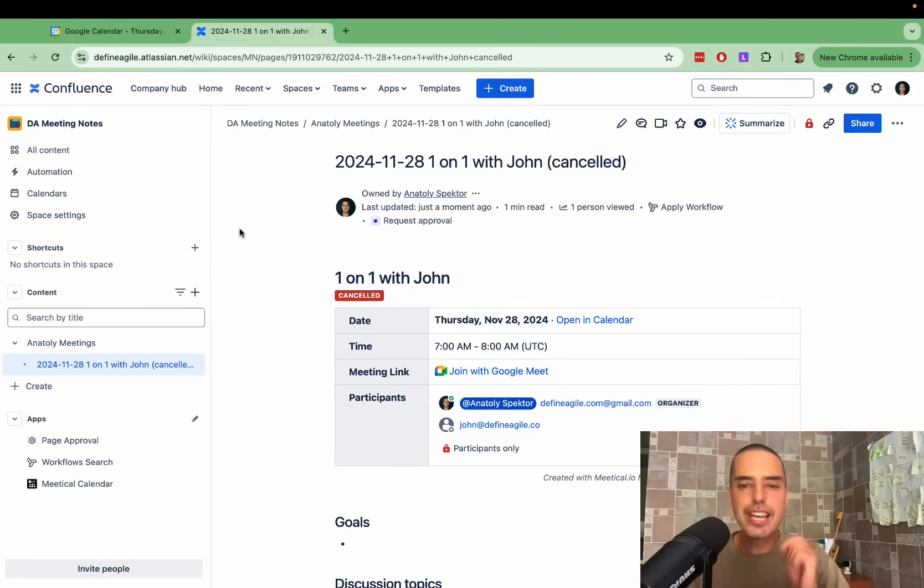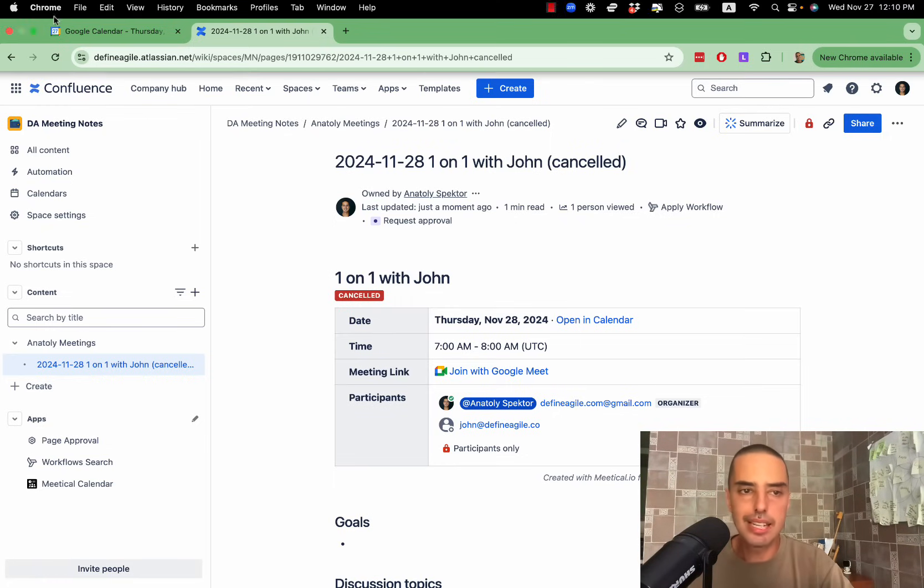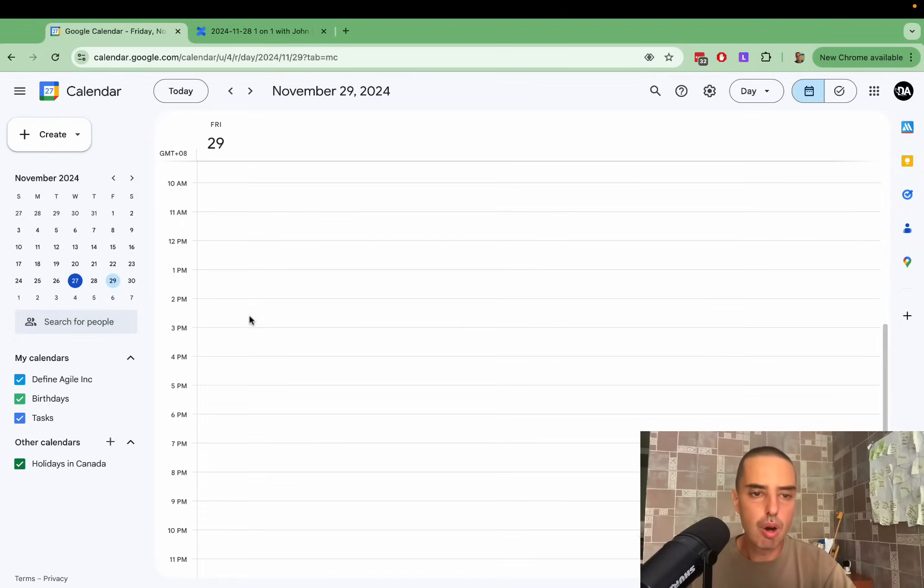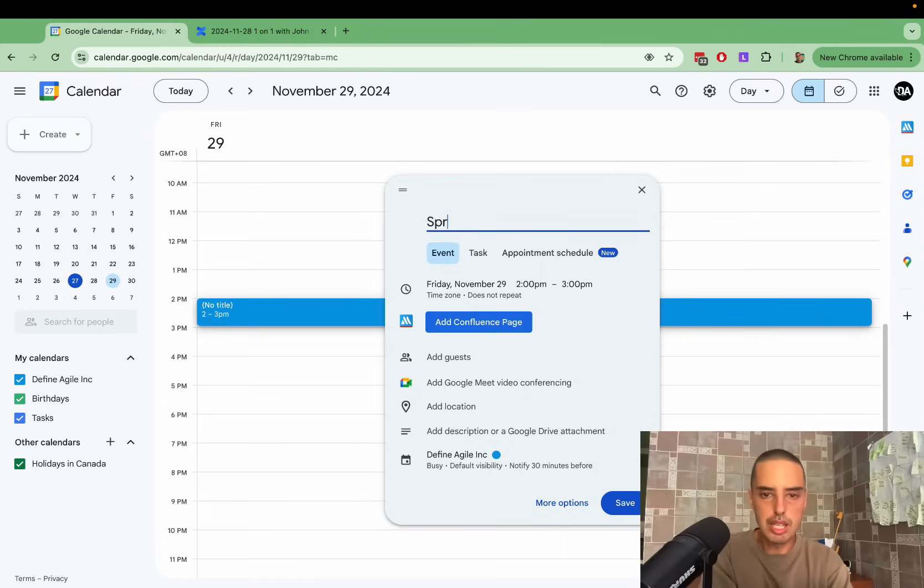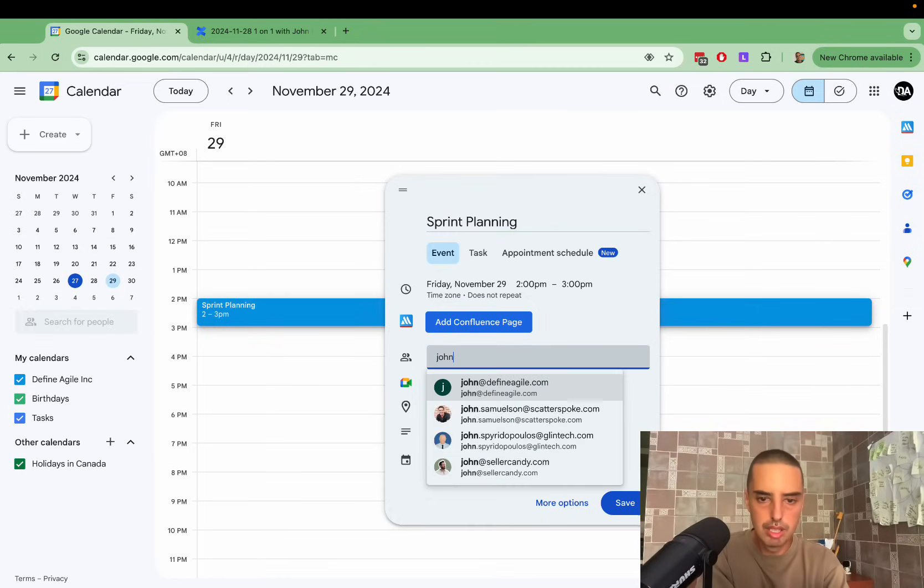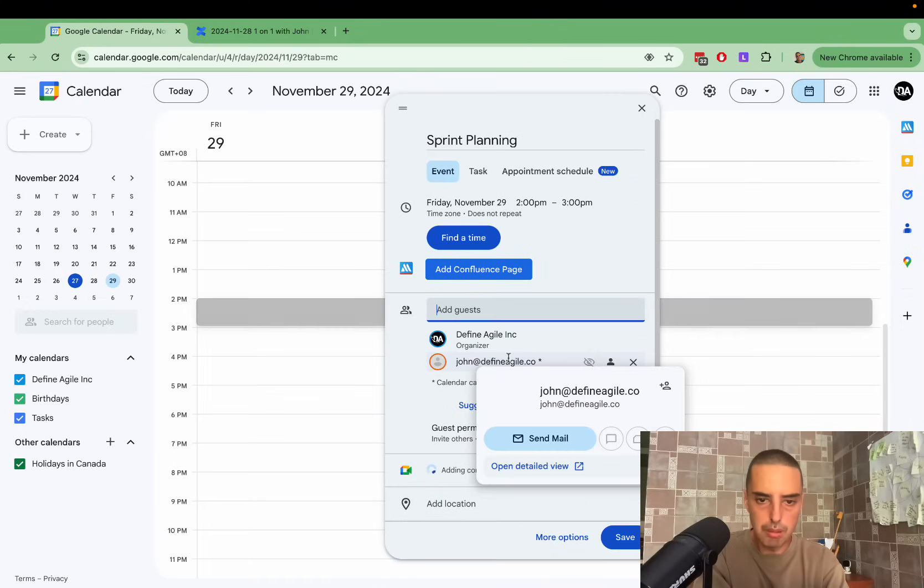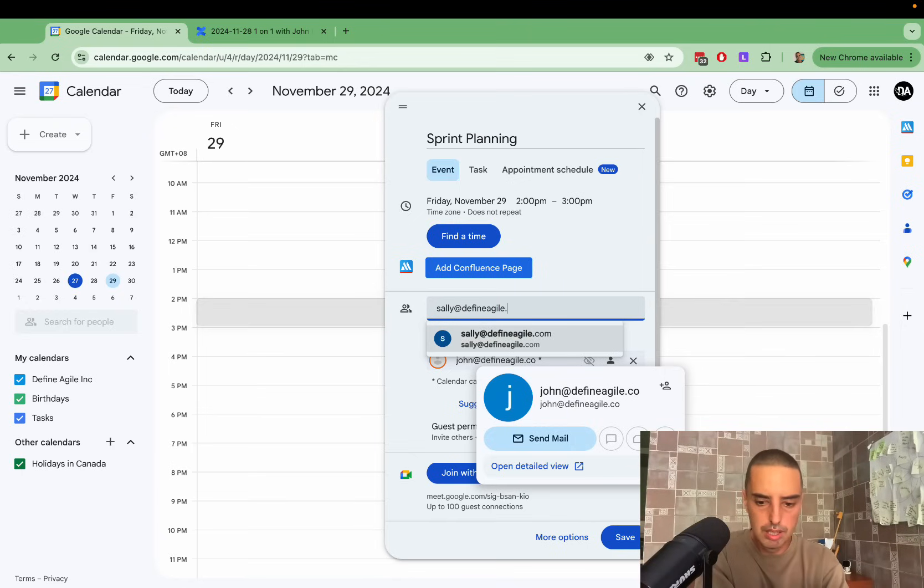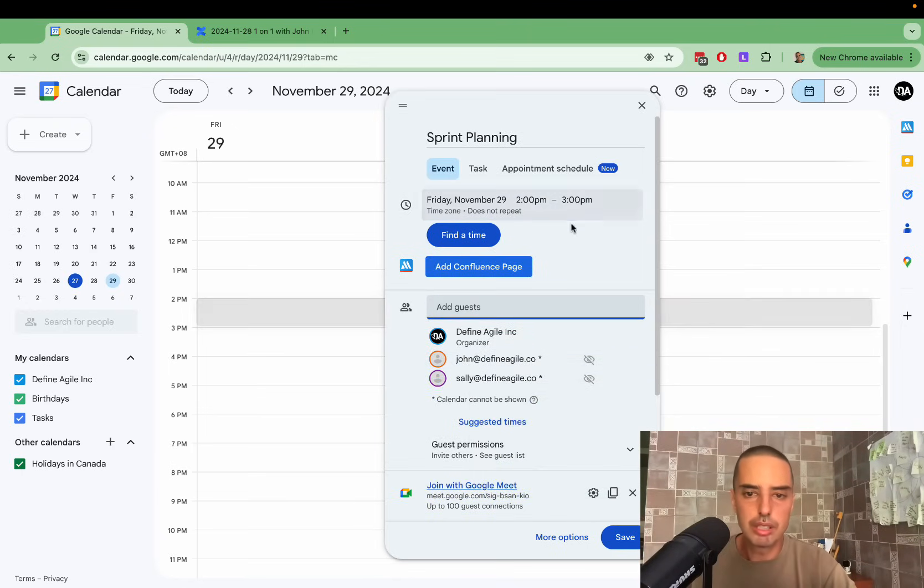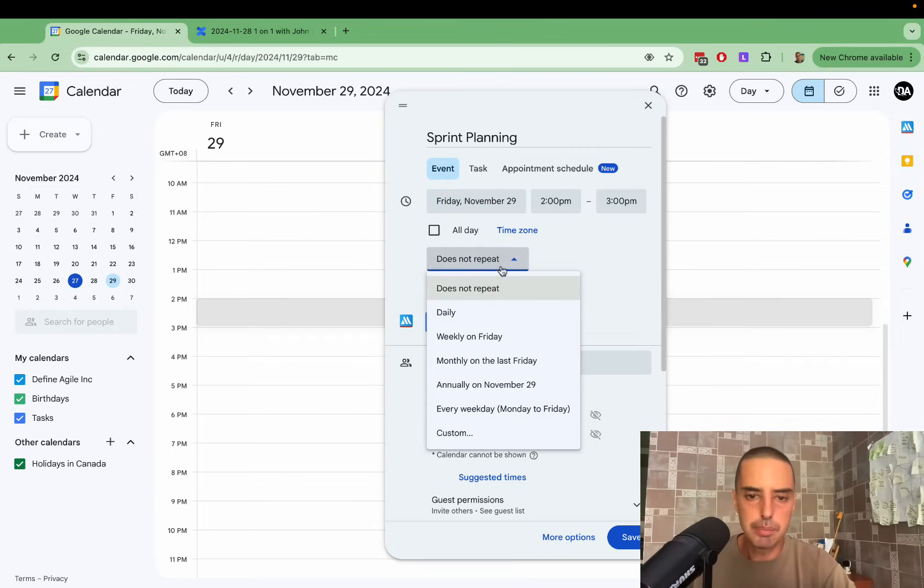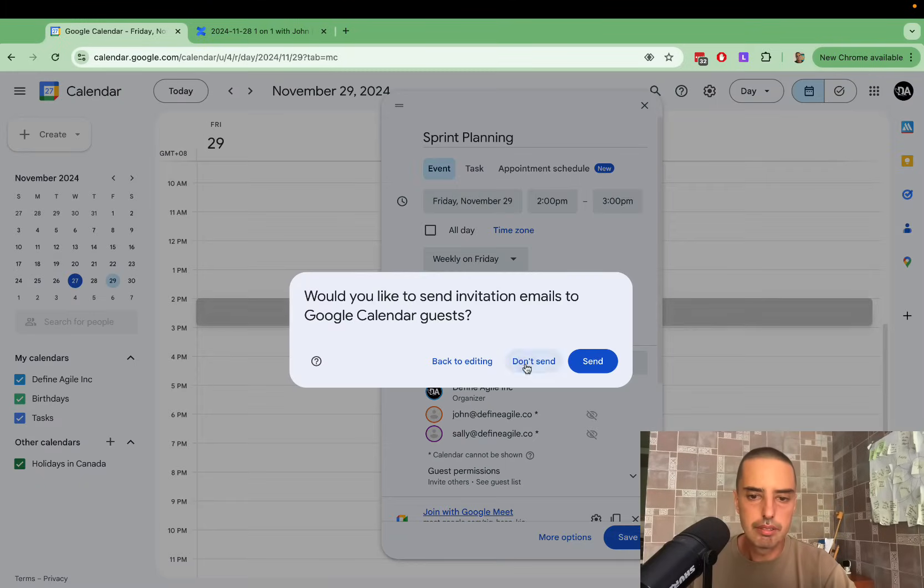Now let's say we have a recurring meeting with a team. Let's say it's a sprint planning. If I go, let's say on Friday, which is not the best day for meetings, but let's say we have one, I say sprint planning. I want to add John, I want to add Sally, and I want to make this meeting recurring. So I go and I create repeat weekly on Friday. I save it.